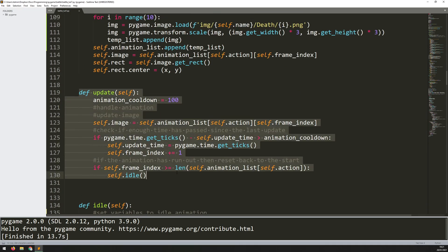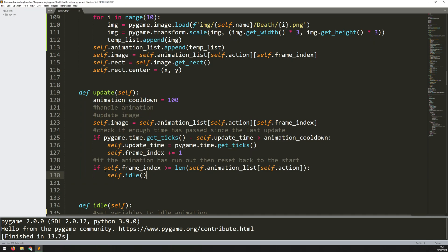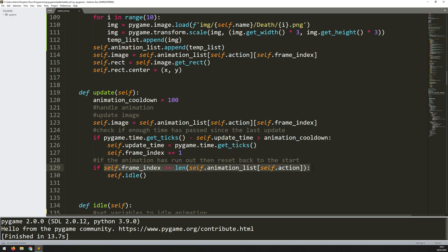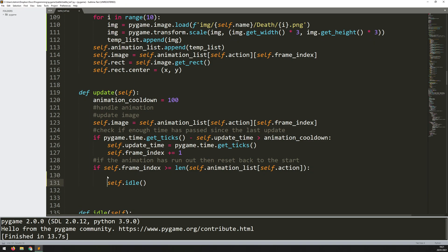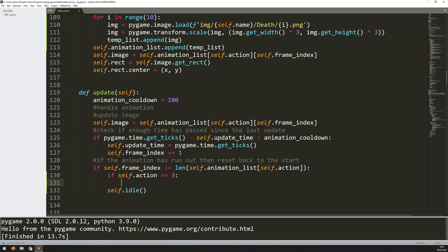The reason for that is if we come back up to where I've got my animation sequence within my update method. Basically what I'm saying is if the animation has run out then we reset back to the start. So once any of the animation sequences finishes we just go back into the idle mode. But I don't really want that to happen when they've died. I only want that to happen if they've attacked or if they've taken damage. At the end of it they go back to idle but if they're dead I want them to stay dead.